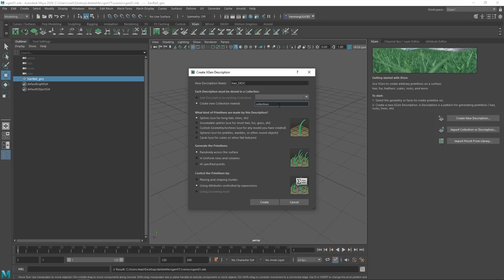Next we have a Collection — the Collection is the overall project, so that could be an orc character, a car, whatever it might be. We're going to call this 'XGen_tutorial_colt.' The reason we add underscore suffixes like '_desc' and '_colt' is not just to be fancy — it's so they won't conflict with anything else, like a shader also named 'hair.'